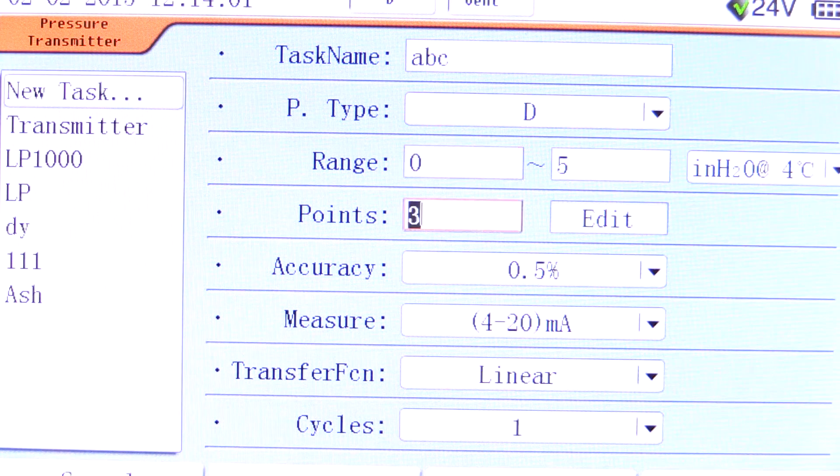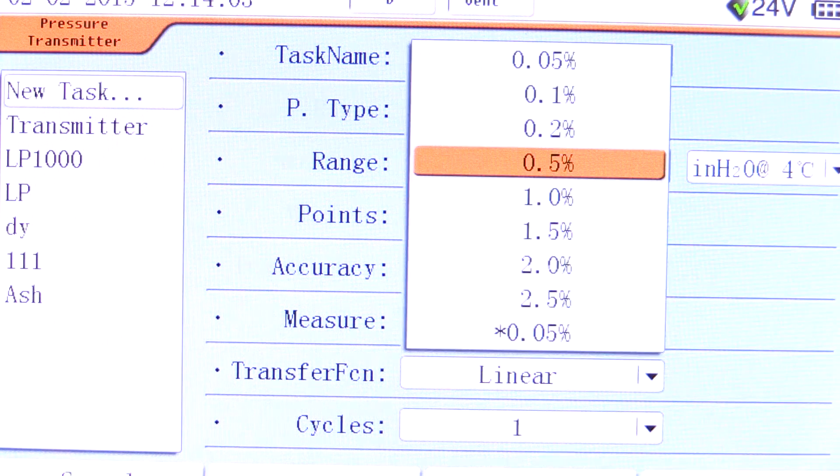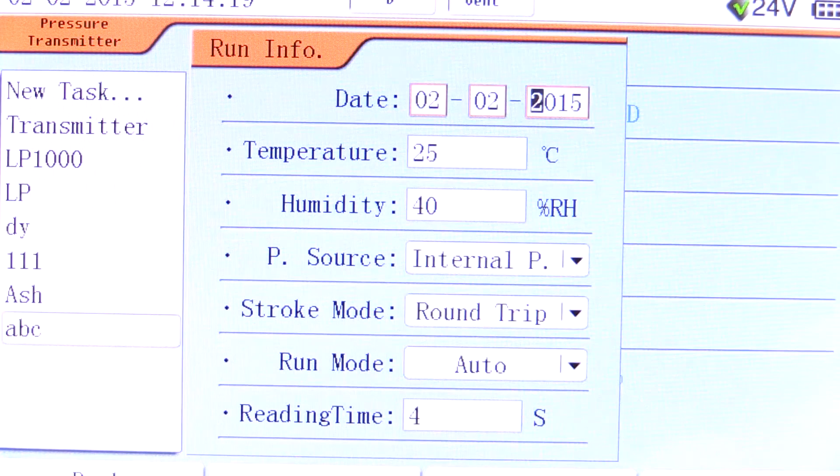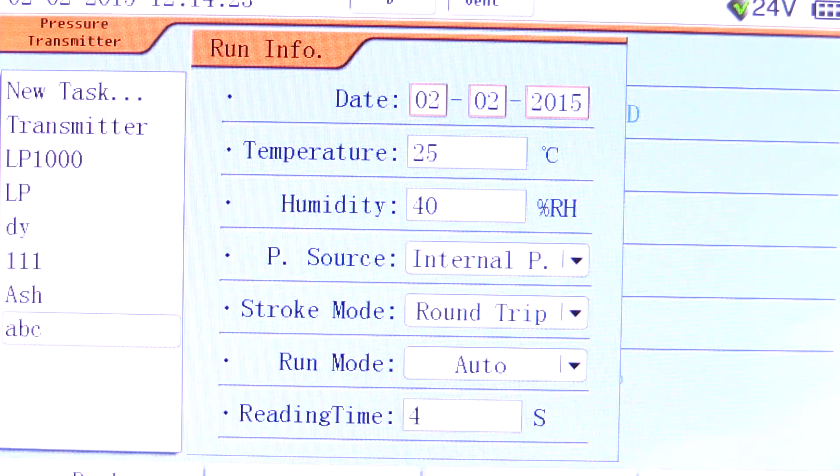When all the information is entered, the task can be run. After recording the environmental conditions, the task will begin to run automatically.